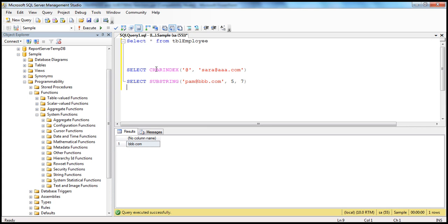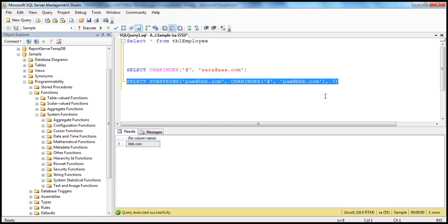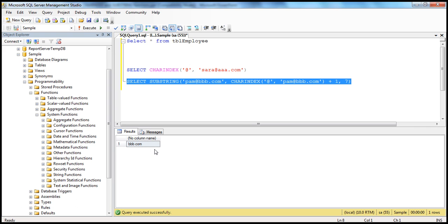Instead of hard coding, you can use the CHARINDEX function, which will calculate the index dynamically. So you want the CHARINDEX of the @ symbol within the email. Instead of hard coding the start position, we pass the email address dynamically. And since CHARINDEX gives the position of @, you want to add one to that, because you don't want to start at the @ location itself — you want the character after it. When you execute this, you should get the correct result.